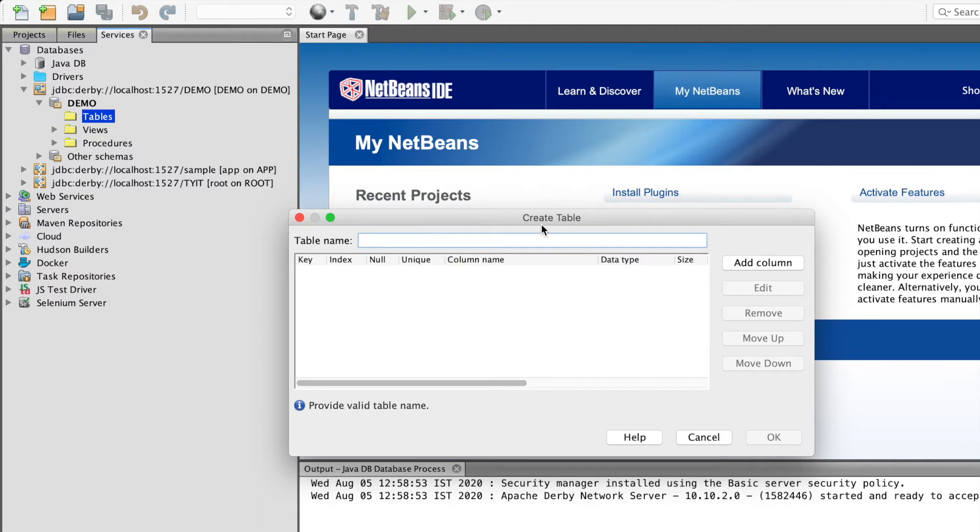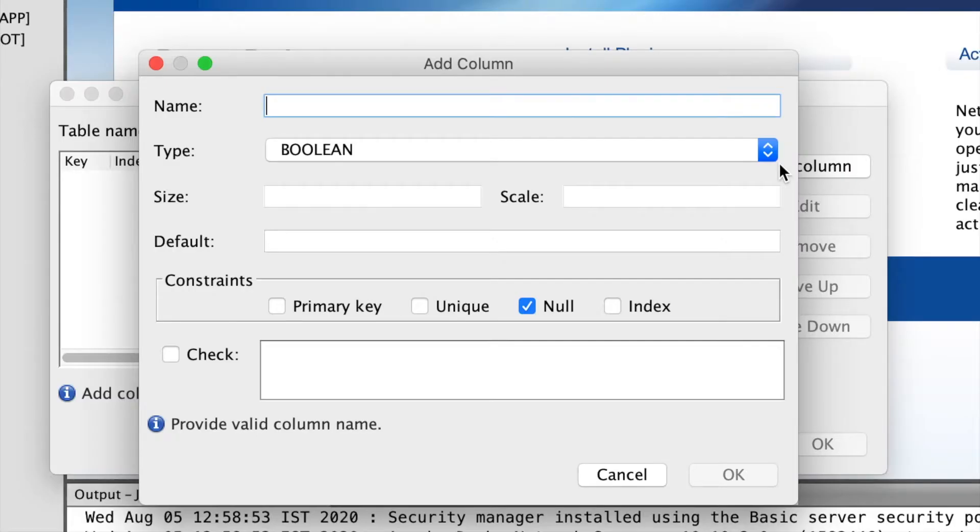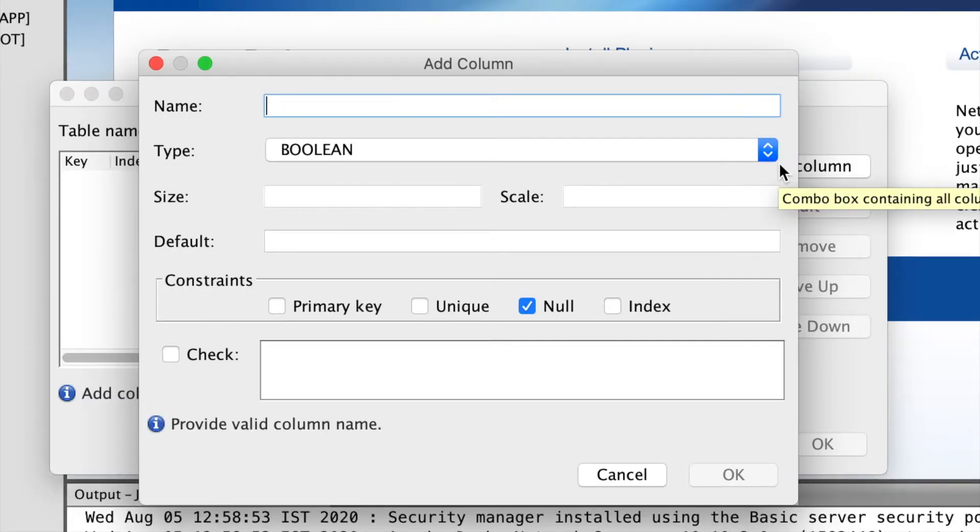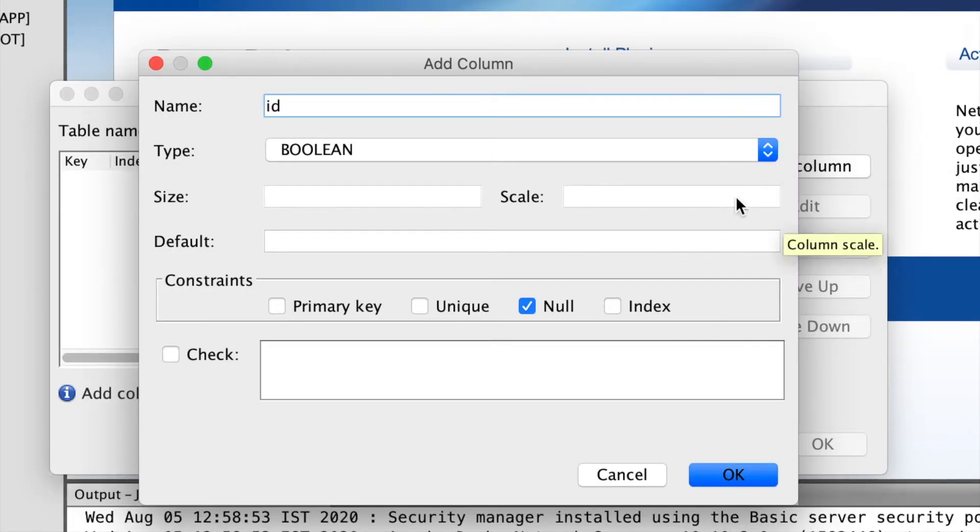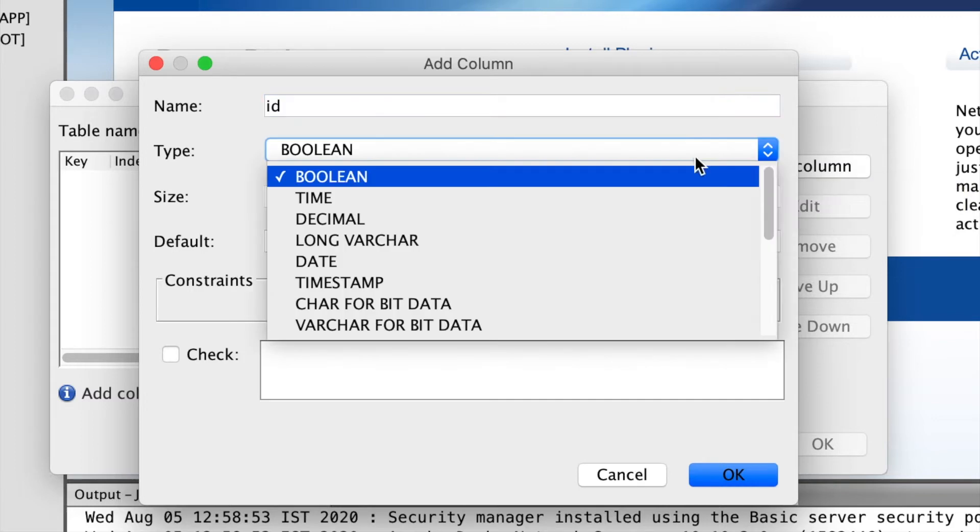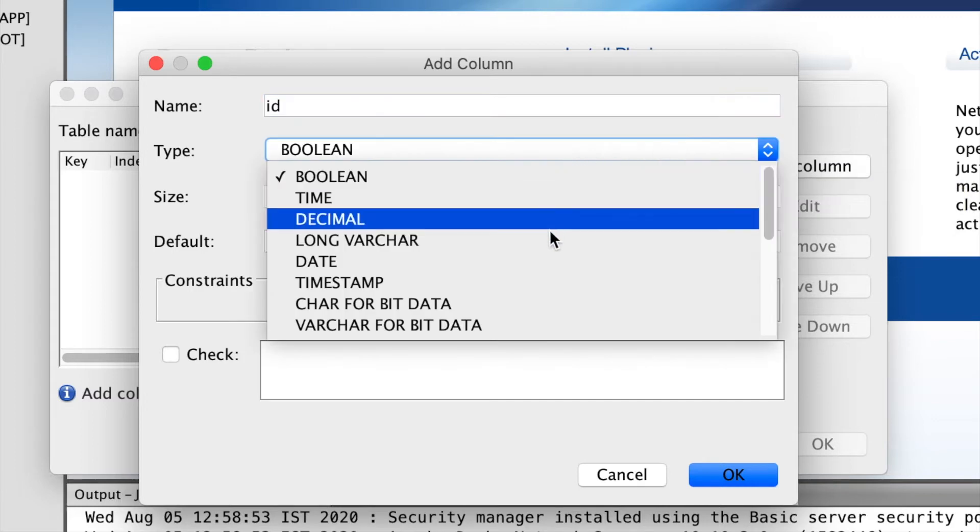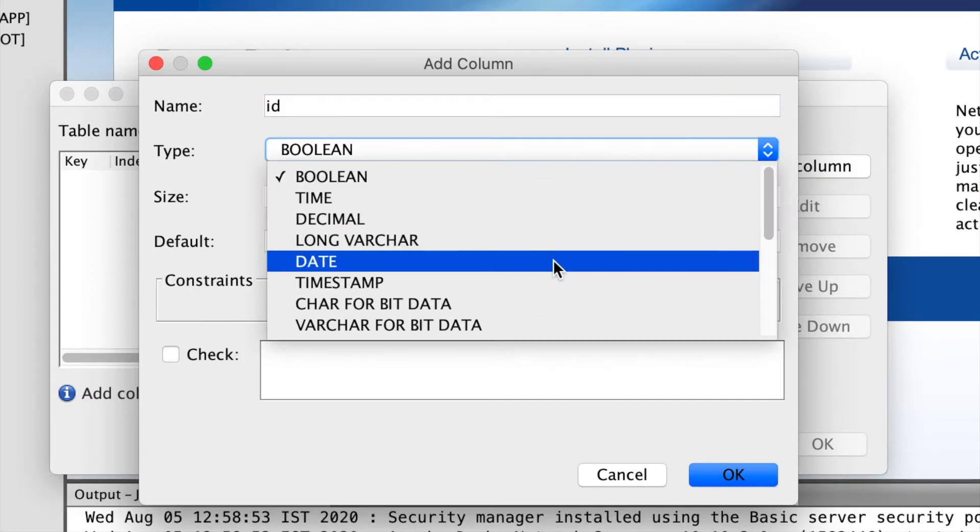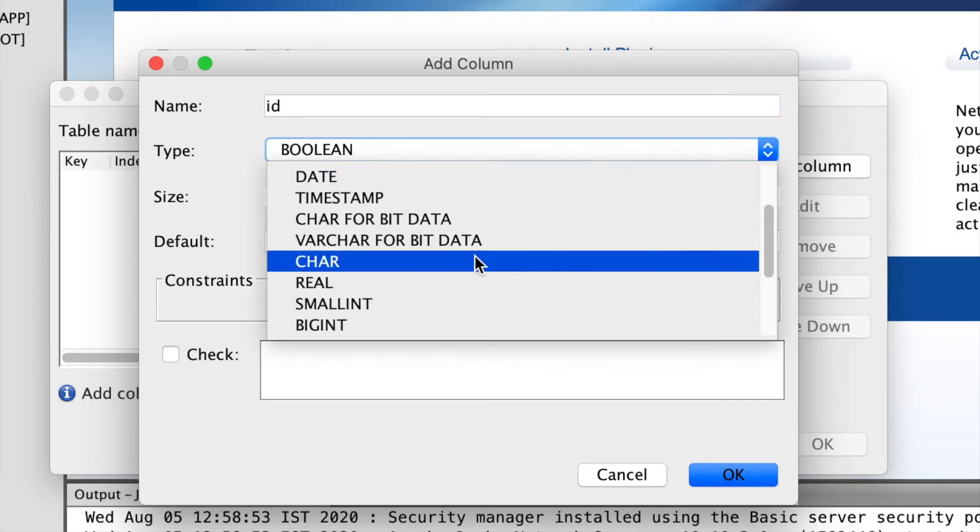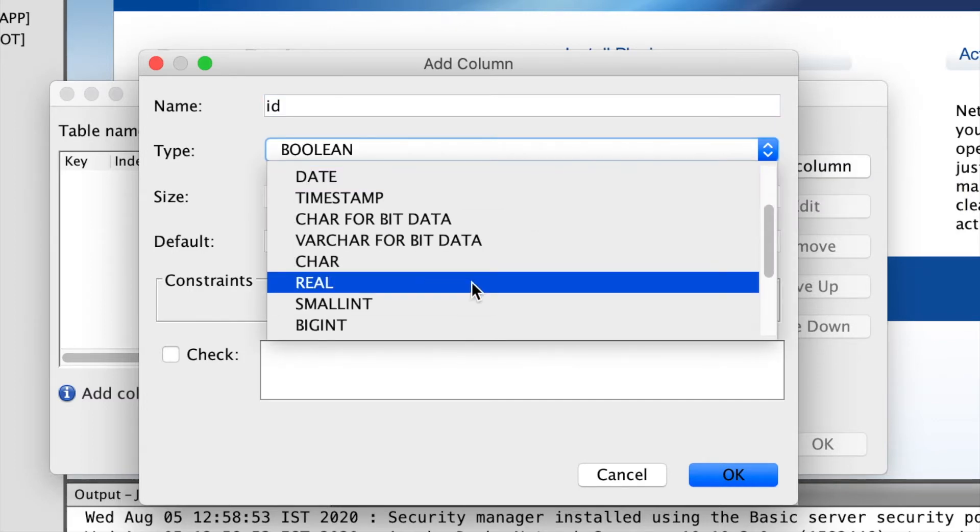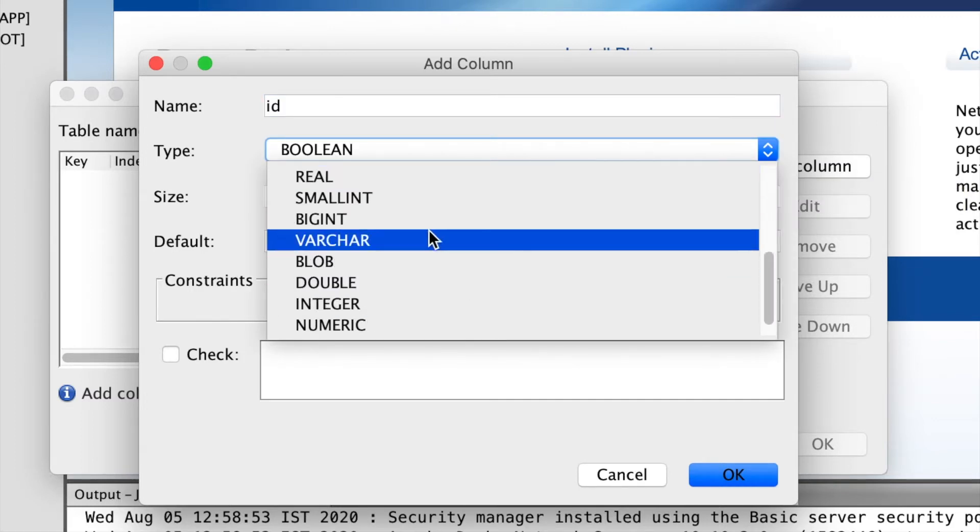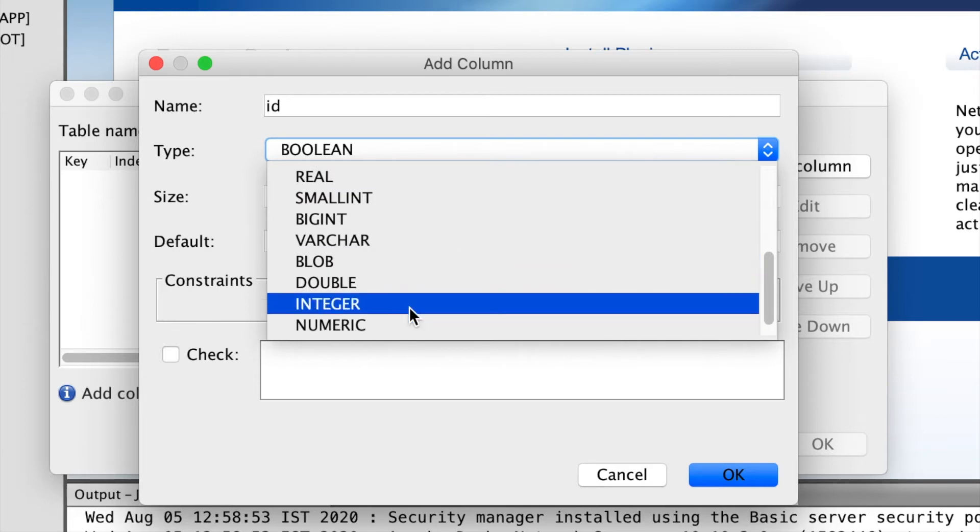I will add columns, ID. The first column is going to take an integer value.